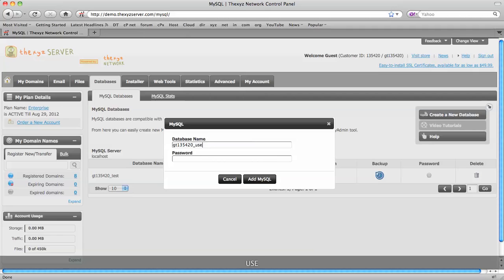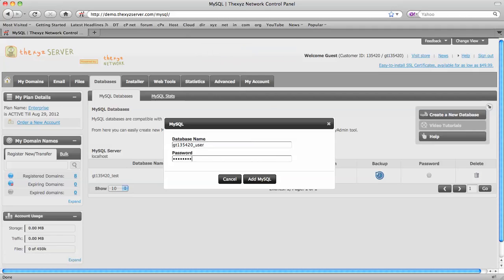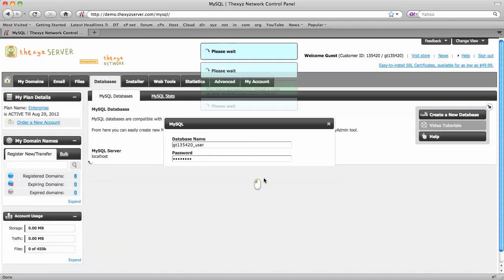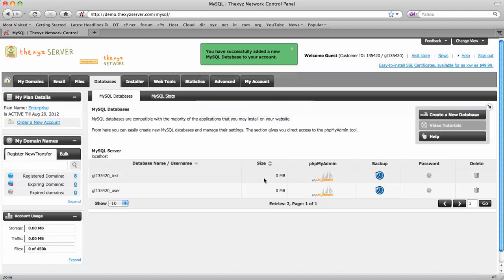Give it a name, and call it user, and a password. Click add MySQL, and the message pops up, we've created our MySQL account.